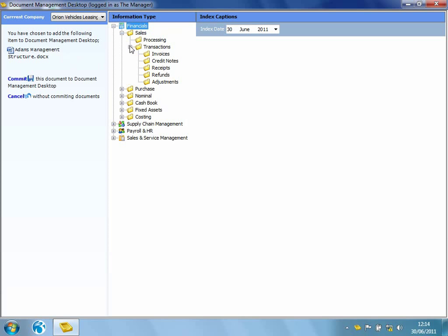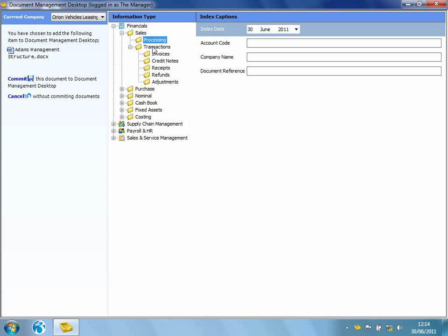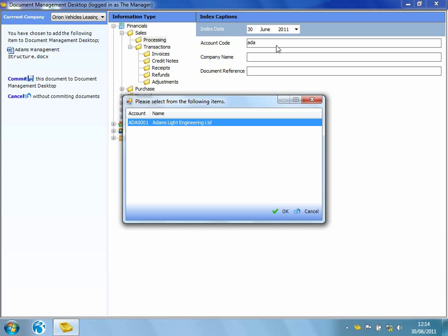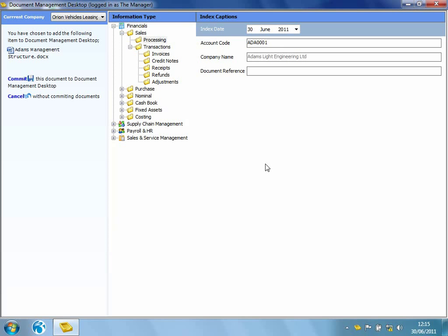I've currently got access to all of the information types within Opera 3. However, it might be that I'm only permitted access to certain areas of the system. I'm going to navigate to Sales Processing. So I'm going to attach this document against Adam's Sales Ledger account. I can take advantage of using the automatic lookup. So I can start typing in Adam's Light Engineering's account code, hit Return, and then it will automatically populate my index captions. And I might pop in an additional document reference. So I might call this Management Structure.